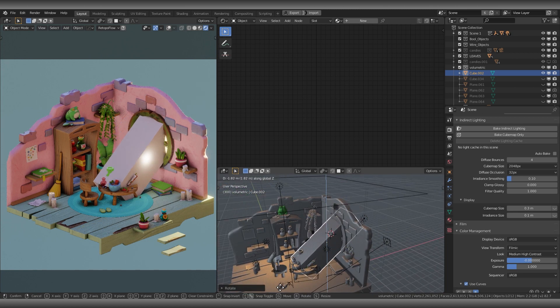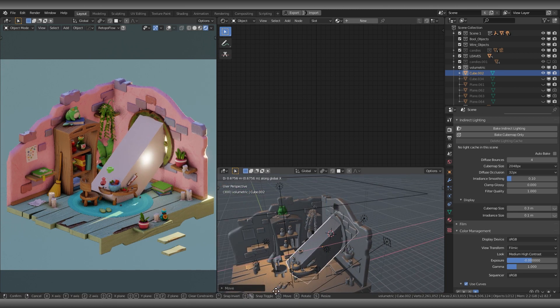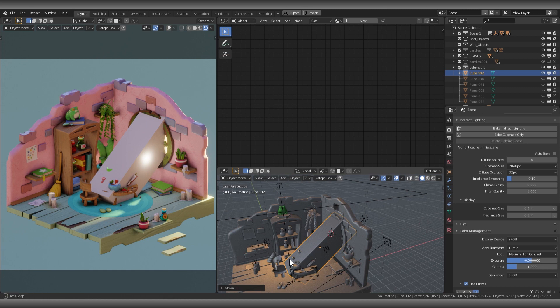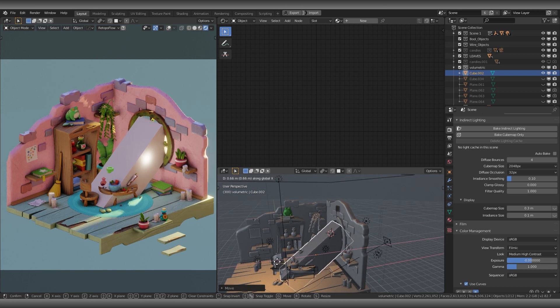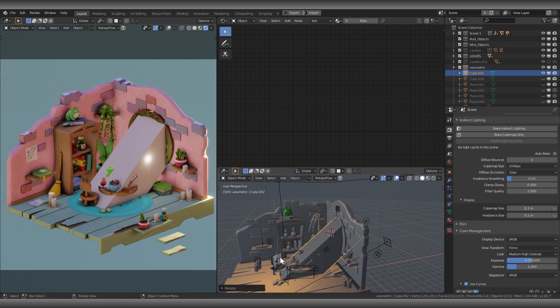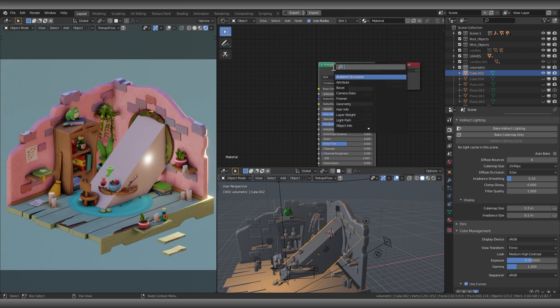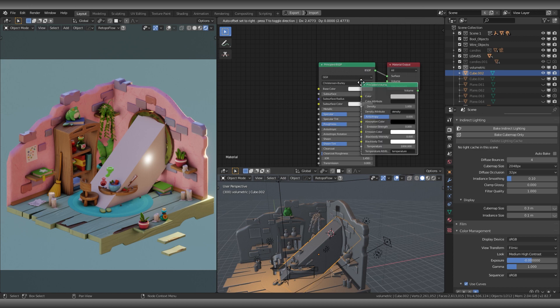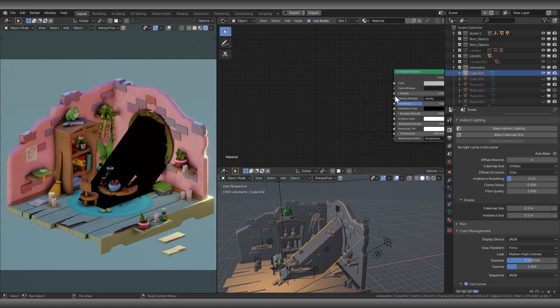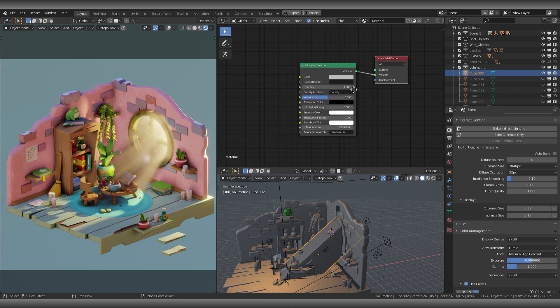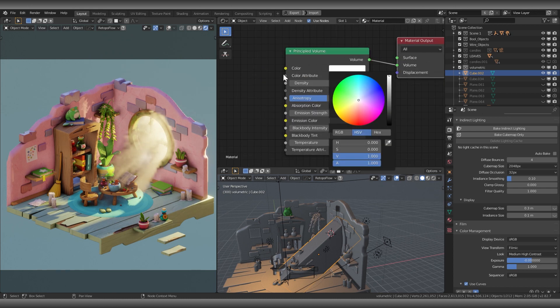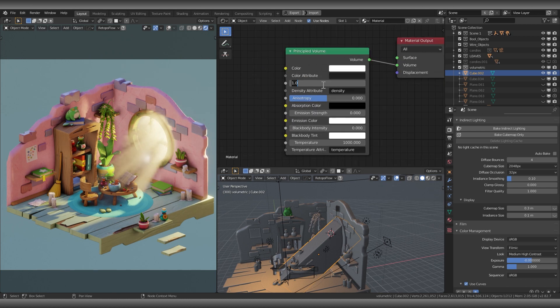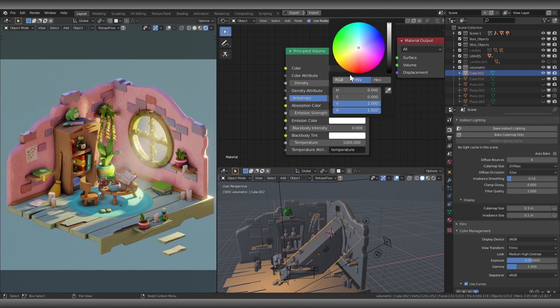Usually I add a material, then I add a principal volume node. I change the surface to the volume. I change the color to white and I add a small value to density and emission.